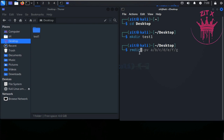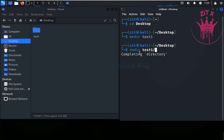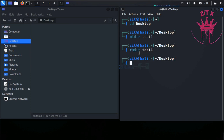I created a directory called test1. Now to delete it, you simply use RMDIR followed by the directory name, test1. Just hit Enter and it has been deleted.